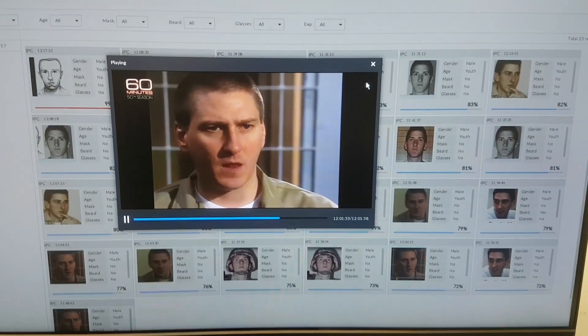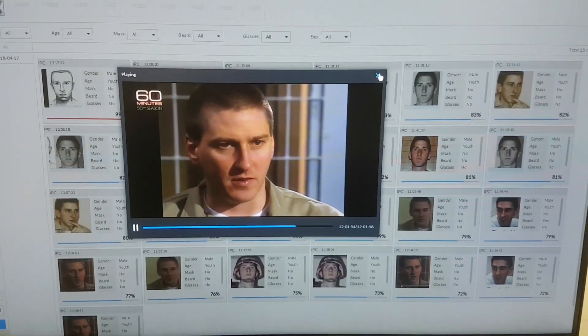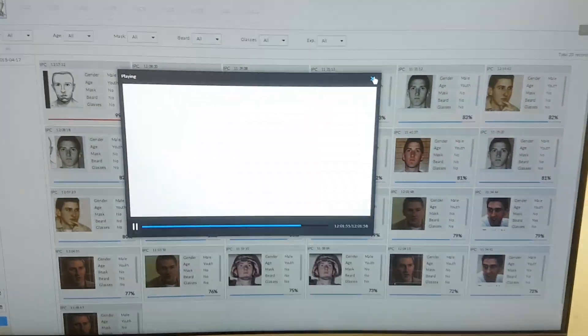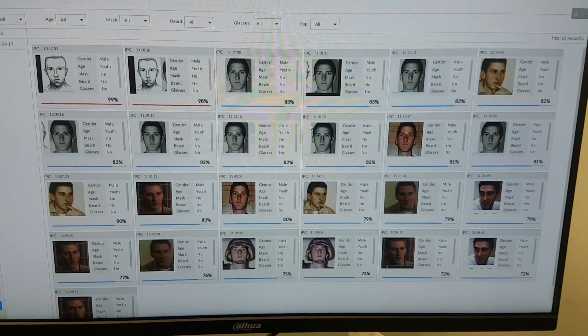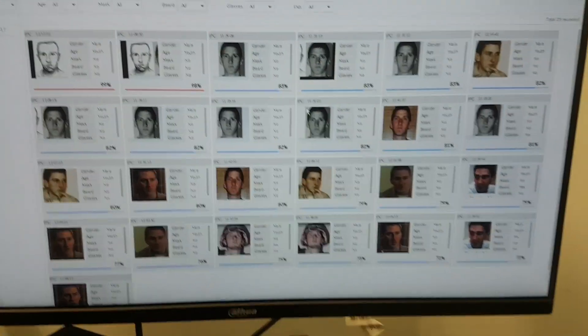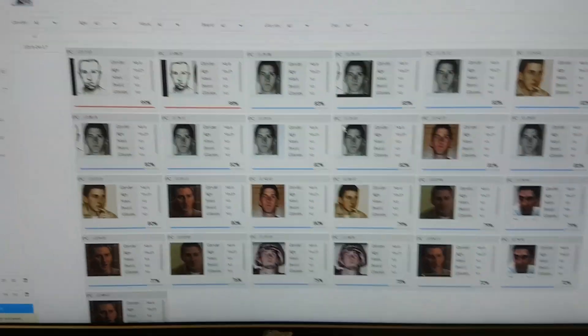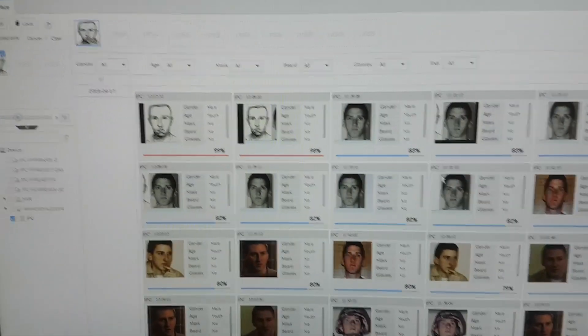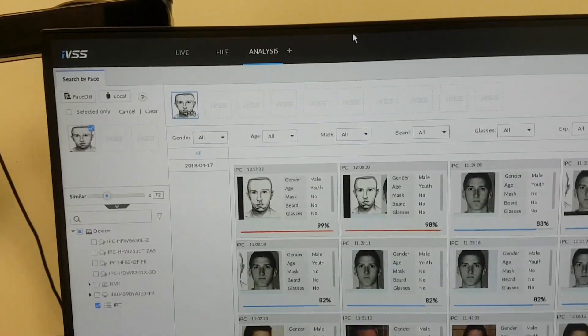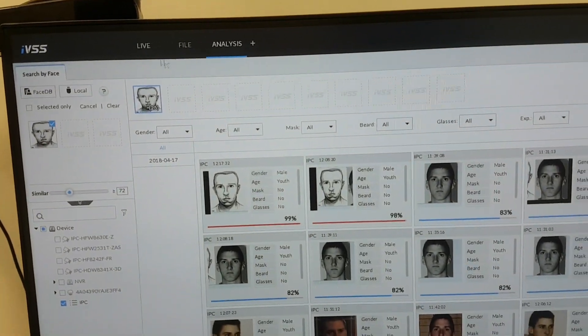Actually, the camera doesn't have to use any kind of video analytics because all the analytics are based on the server of the DAHUA IVSS server.